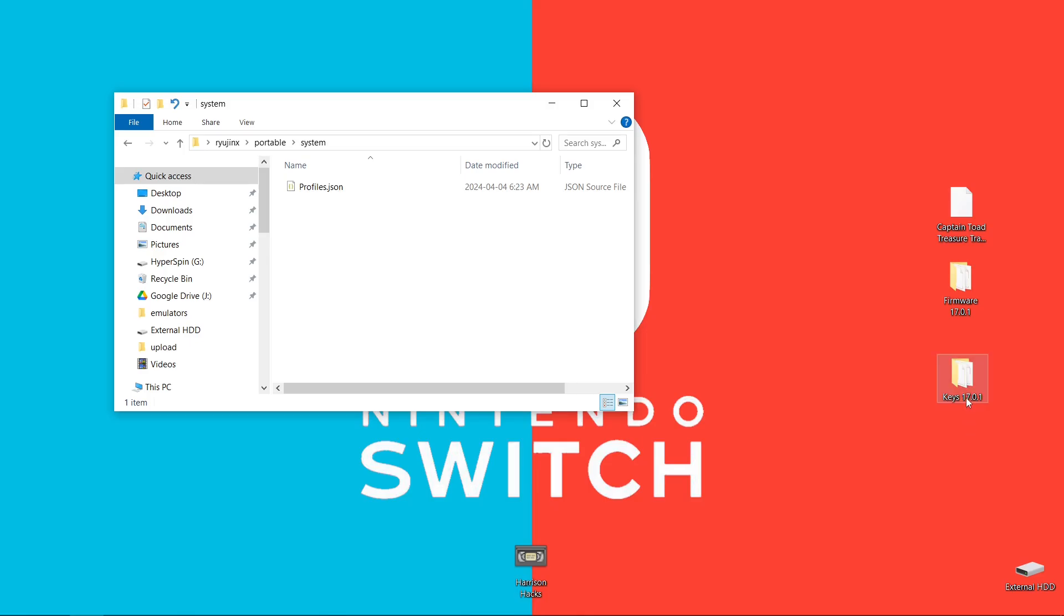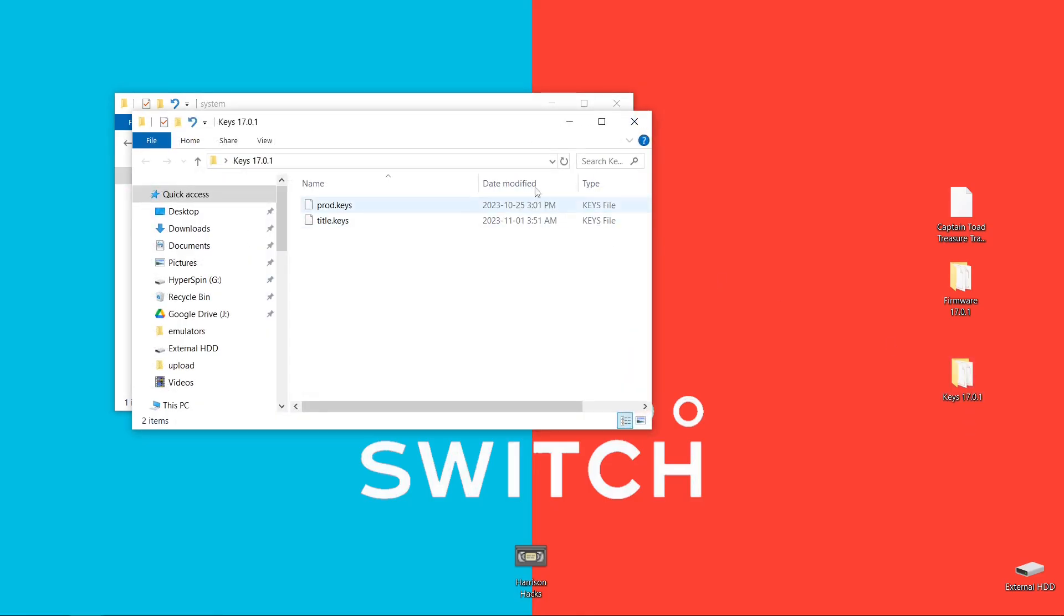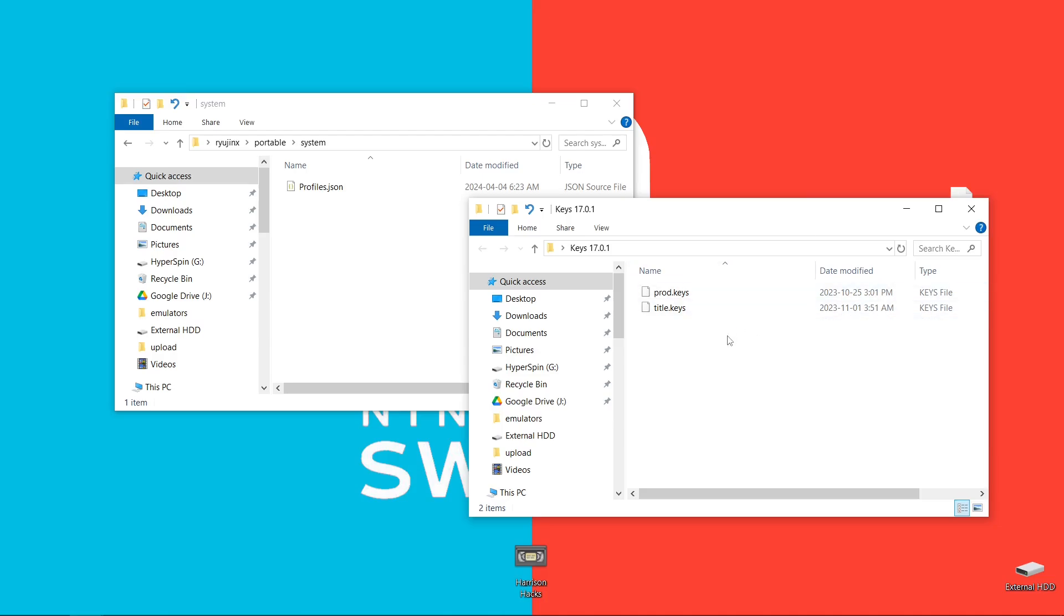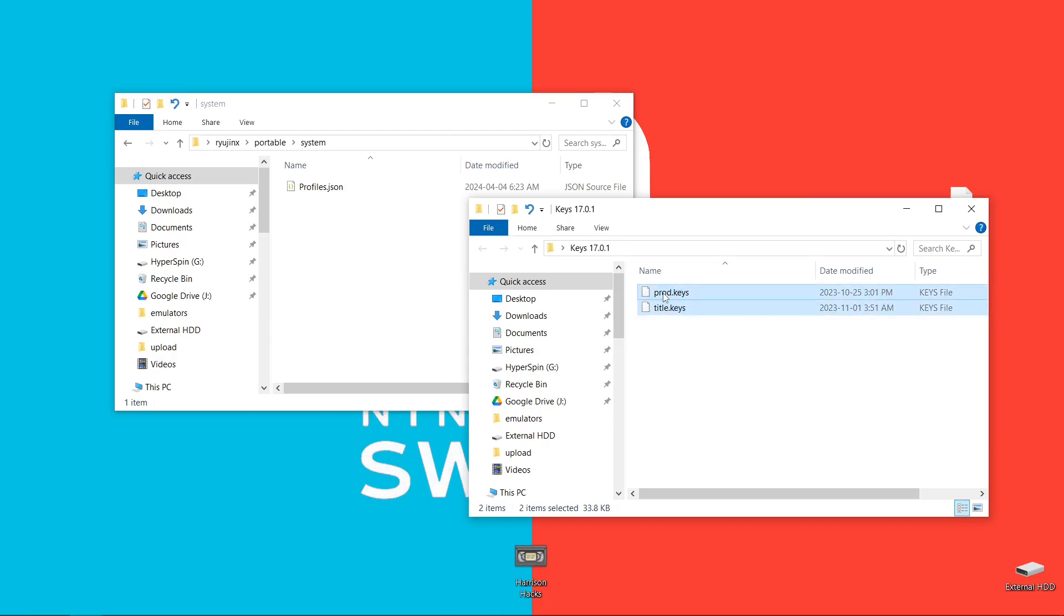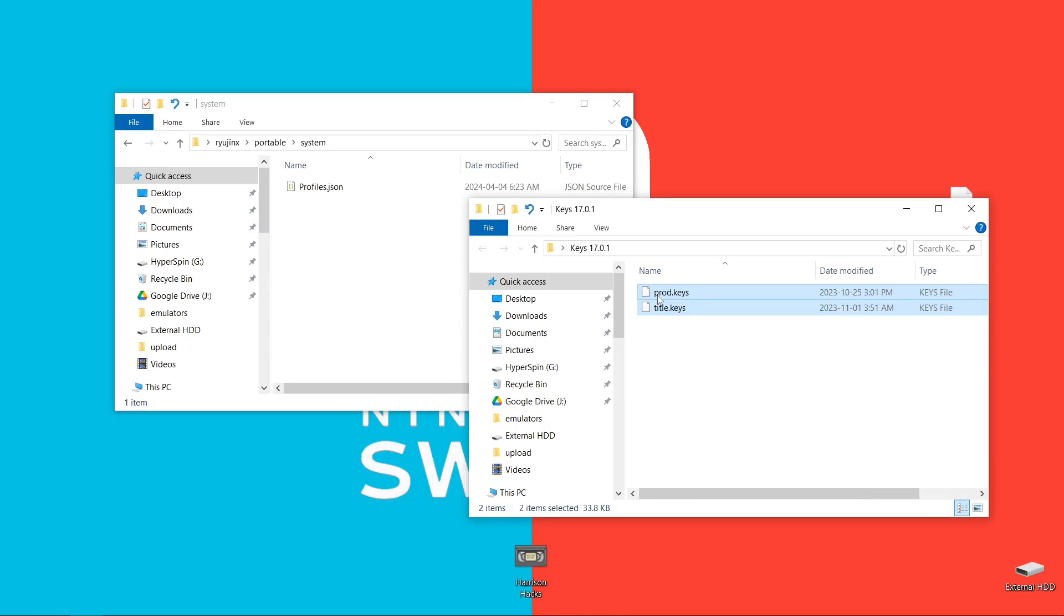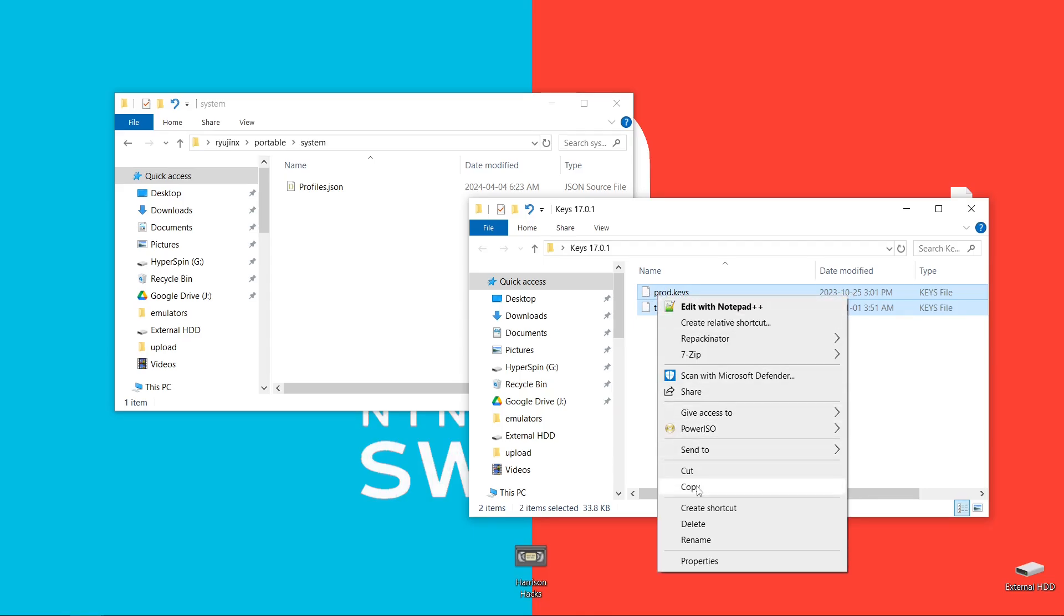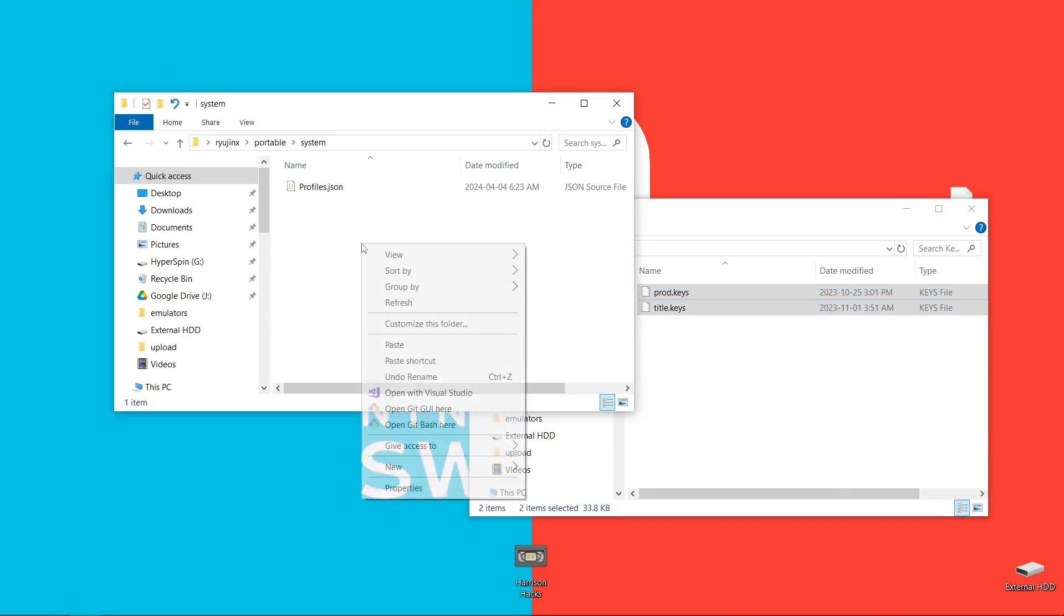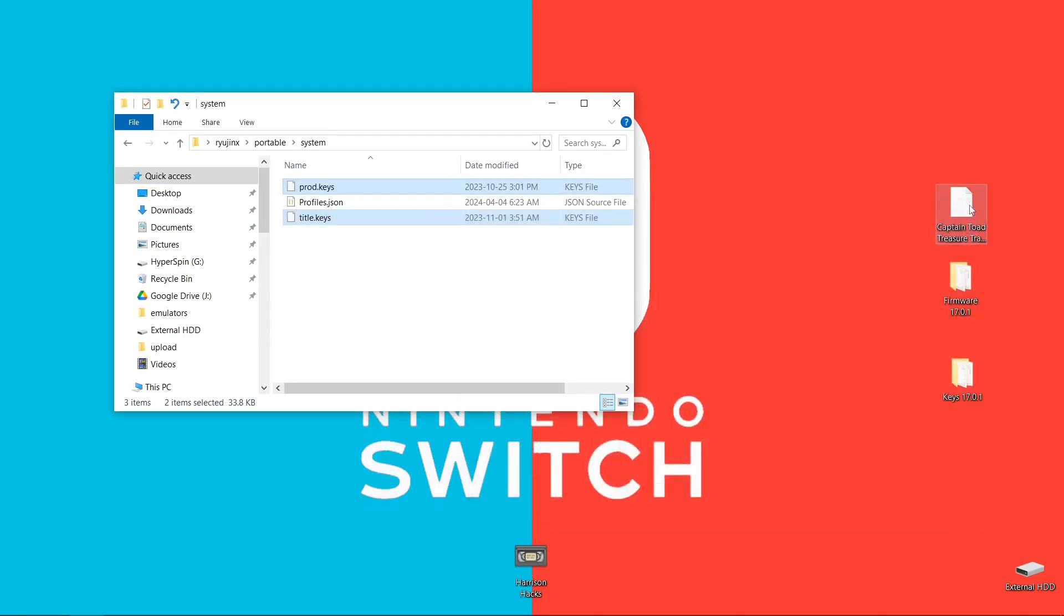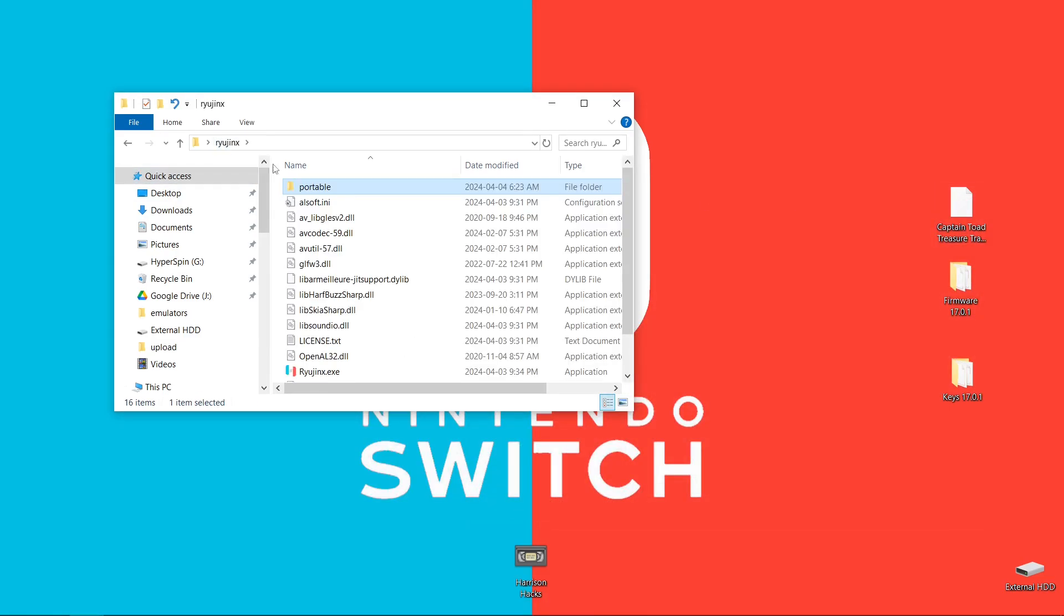So you want 17.0.1. That's what I like to use right now. So even if you just have prod.keys is fine. I have the prod and title.keys, but I am going to copy them in there. Paste. And we're going to go back to our ryujinx folder.